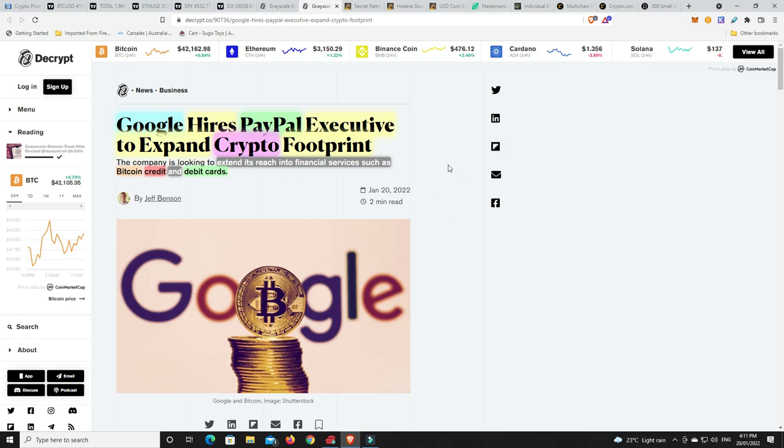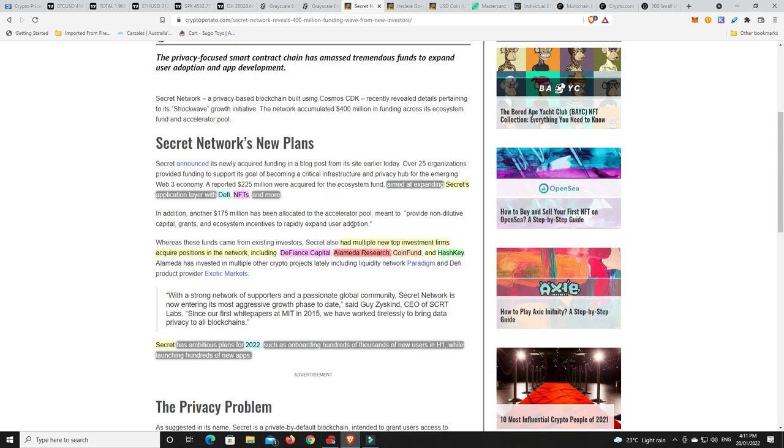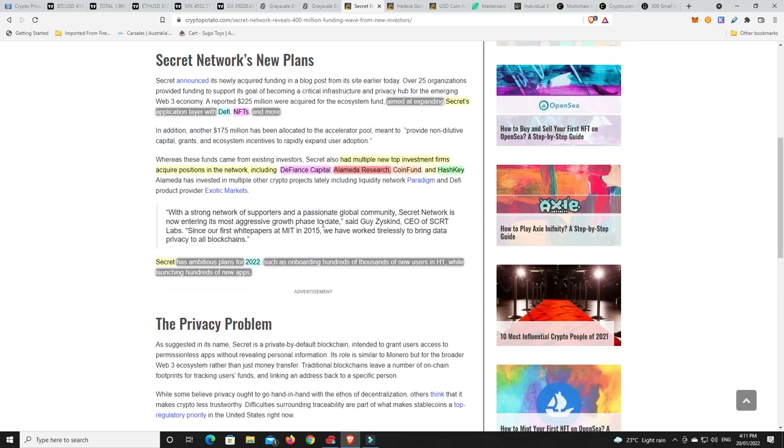Anyway, I've got a bit off track. We've got a bit to get through today. Secret Network, I spoke about this the other day. So they have raised $400 million in a funding wave from new investors. And it's aimed at expanding Secret's application layer with DeFi, NFTs and more. Now, it had multiple new investment firms acquire positions in the network, including DeFi Finance Capital, Alameda Research, so Sam Bankman-Fried and that, CoinFund and Hashkey. Now, Secret has an ambitious plans for 2022, such as onboarding hundreds of thousands of new users. And I don't know what H1 is. I don't know whether that was supposed to be Q1 or the first half of 2022, while launching hundreds of new apps.